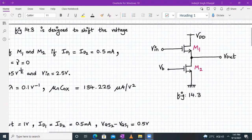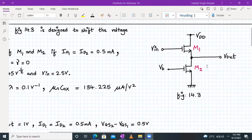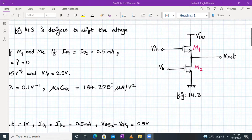Let us first identify which amplifier this is. The input is applied to the gate terminal and the output is taken from the source terminal, so it is a source follower. The M2 transistor is acting as an NMOS current source load, so we have a source follower amplifier with a current source load.